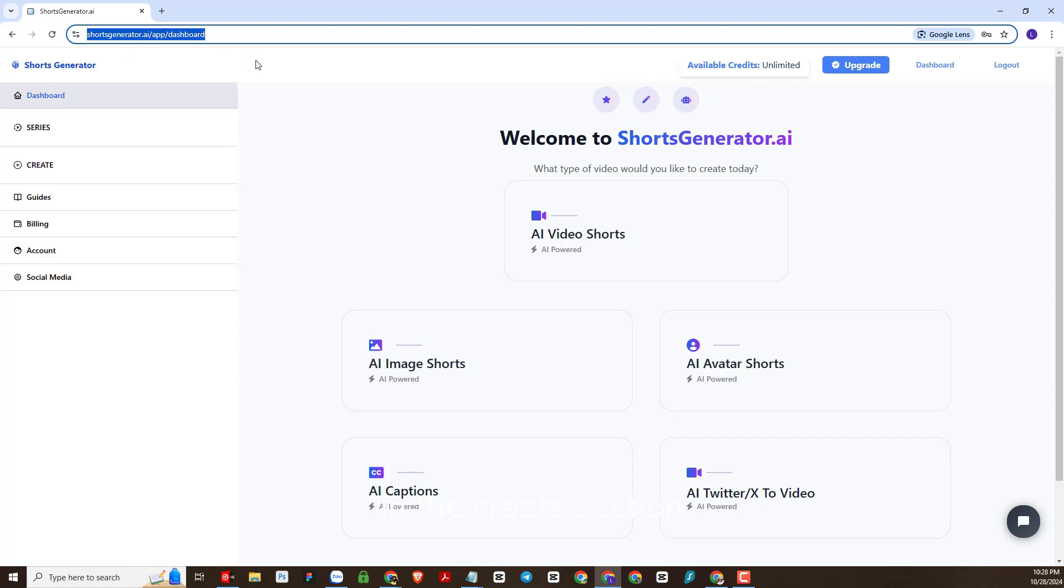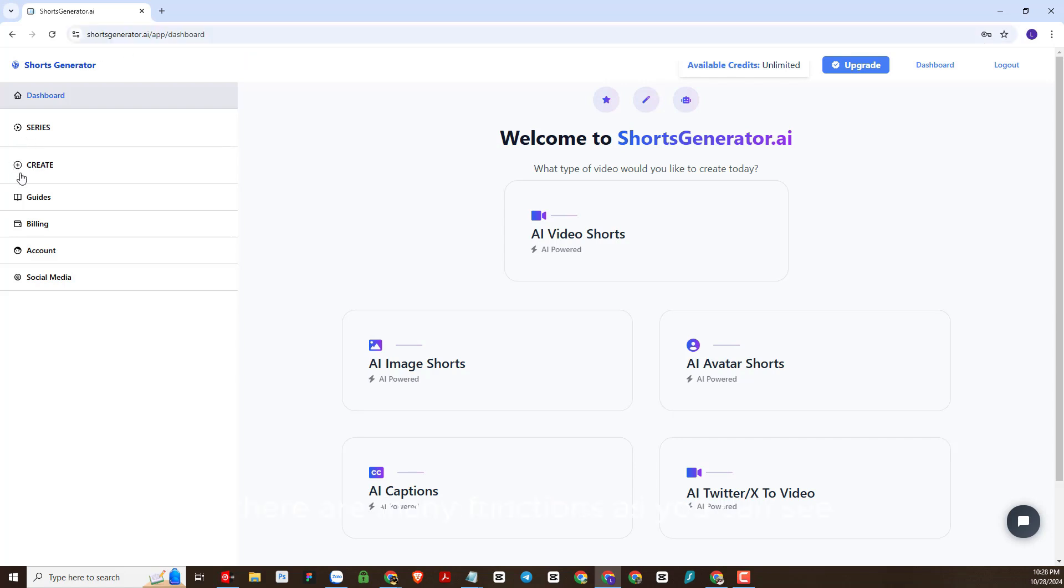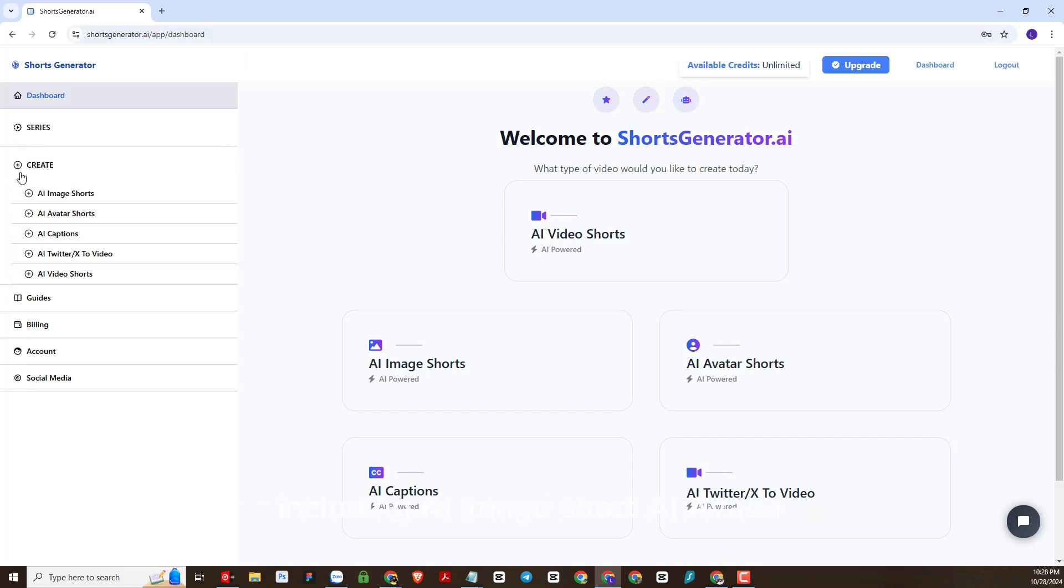In the create section there are many functions as you can see, including AI image short, AI avatar short, AI caption, and AI Twitter to video.